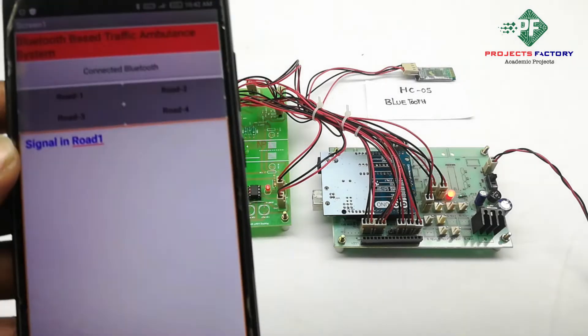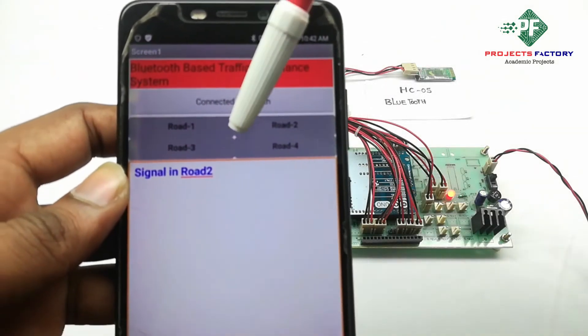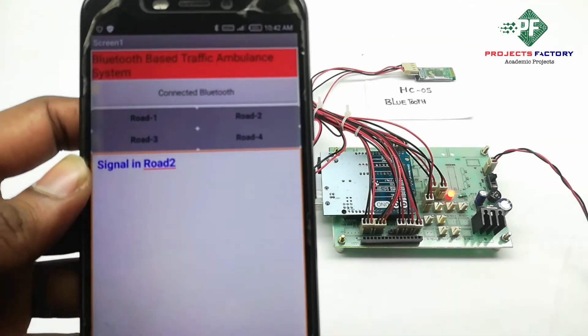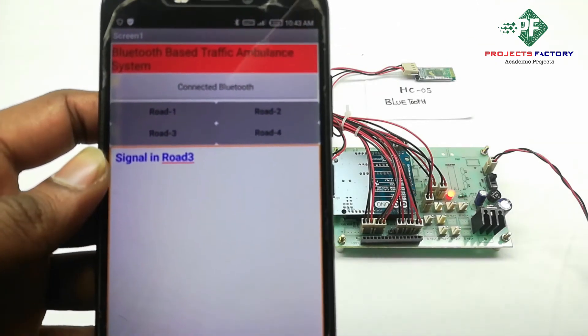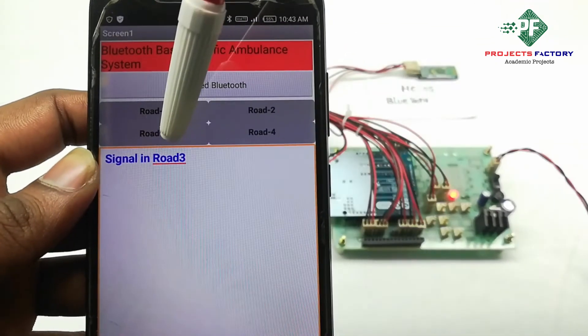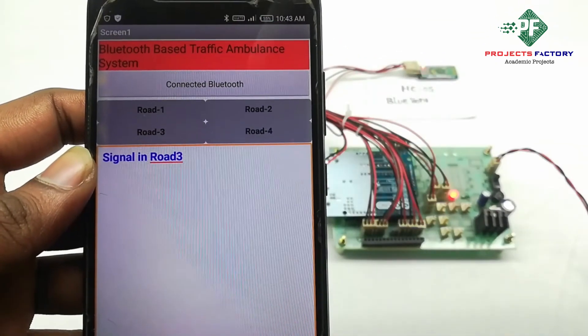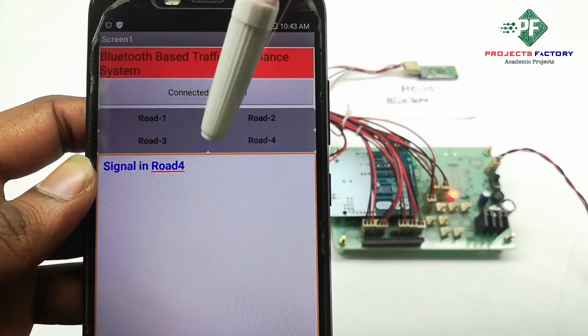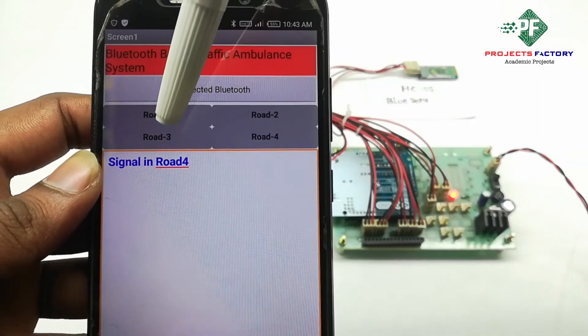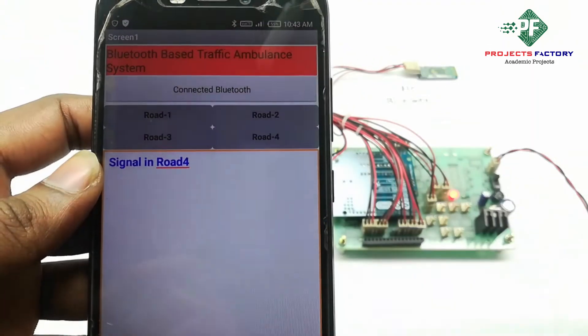We can see the traffic status in the app. This is a customized app. Signal is in Route 3, Route 4, coming like this.